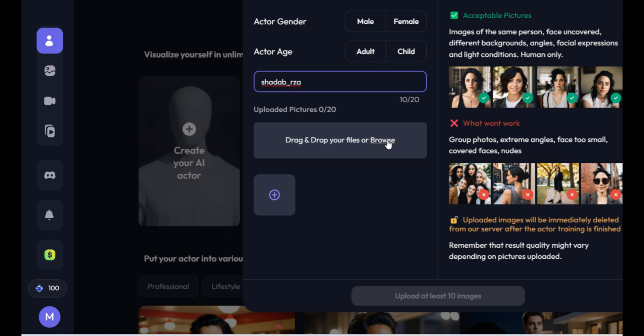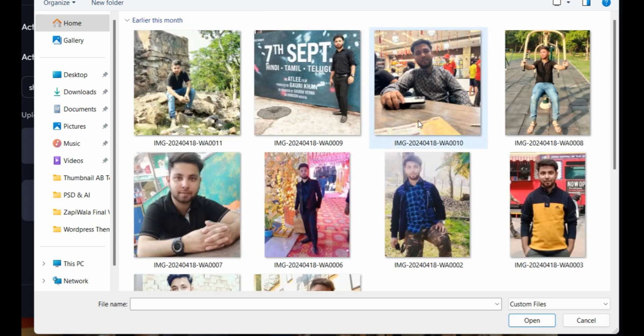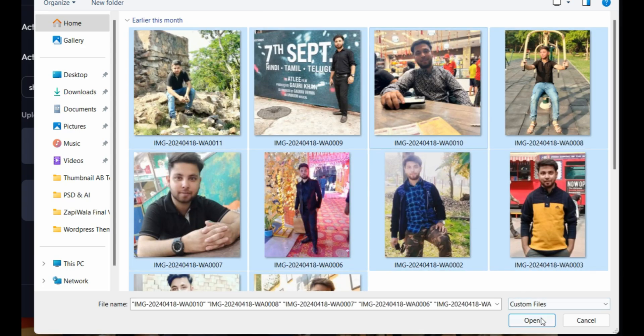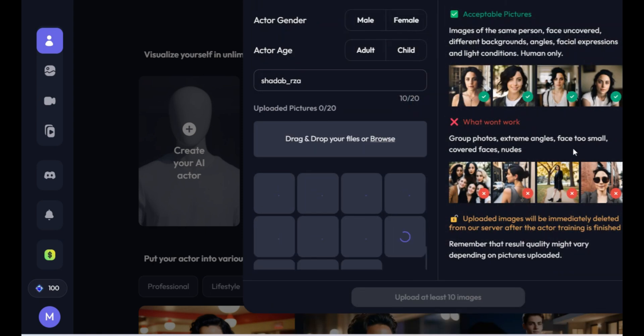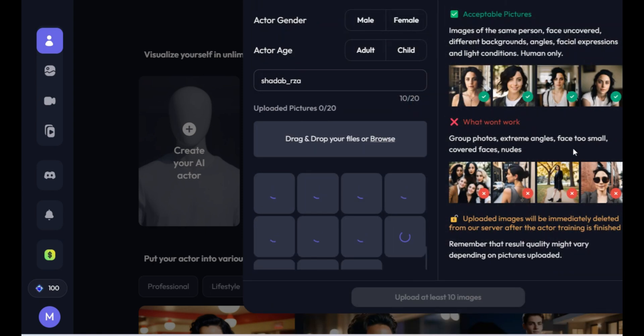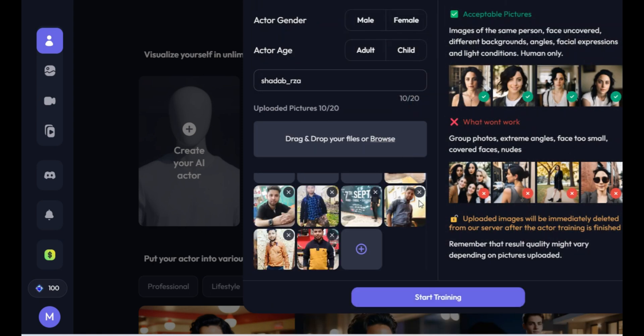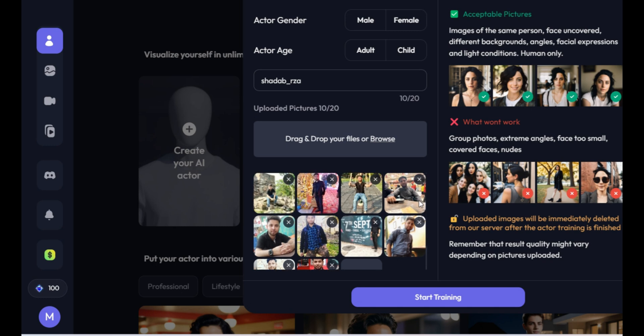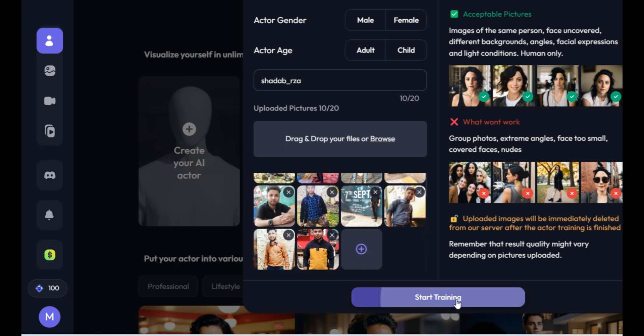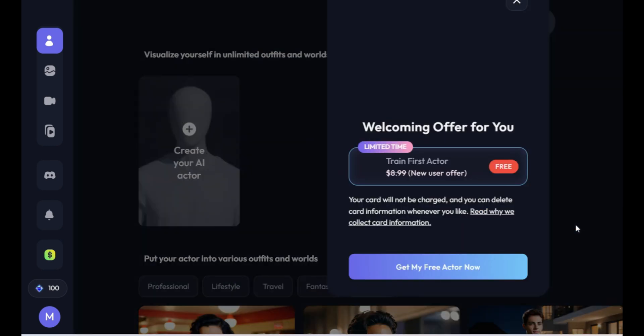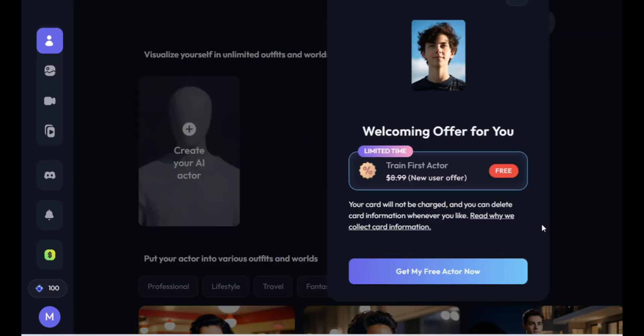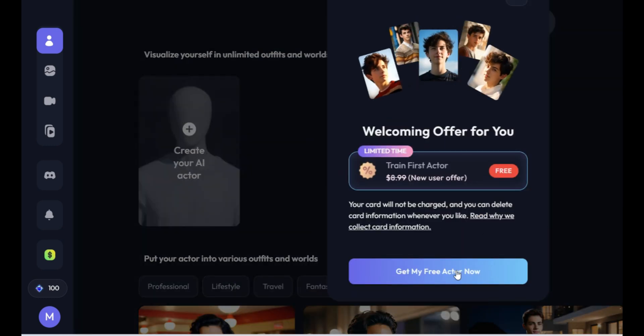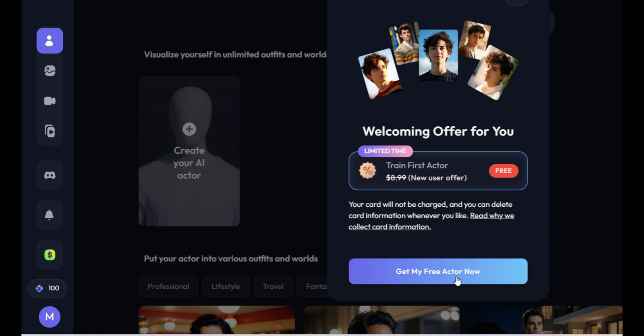Then, upload at least 10 selfies here. It will take a few seconds. Once all photos are uploaded, click on the Start Training button. You'll reach a page where you can see that you can train your own actor for free.